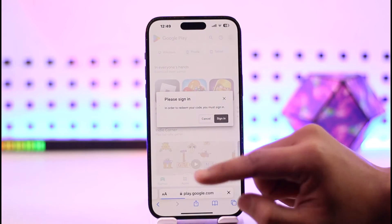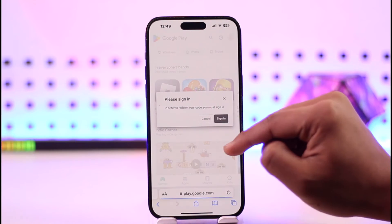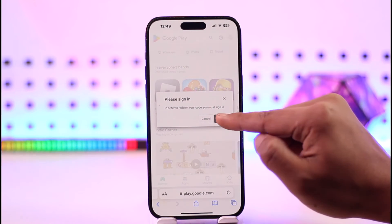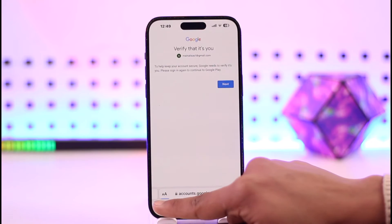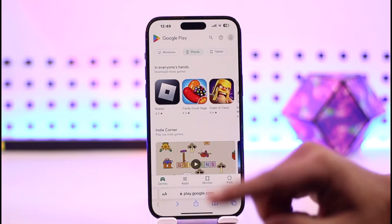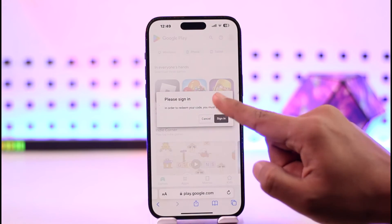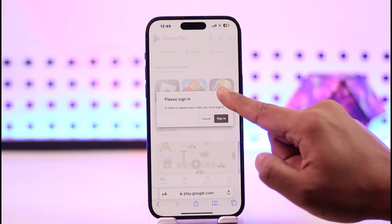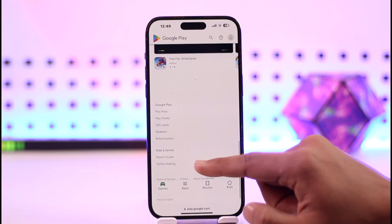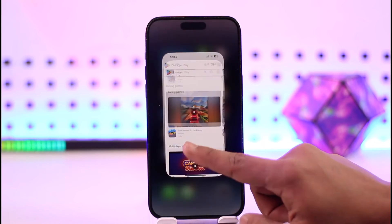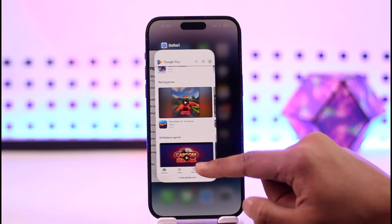It will ask you to verify with your Google account. Verify it, then enter the login code and the code of the redeem card, and your code will get successfully redeemed. Go to play.google.com, scroll down, and you'll find the Redeem button there.